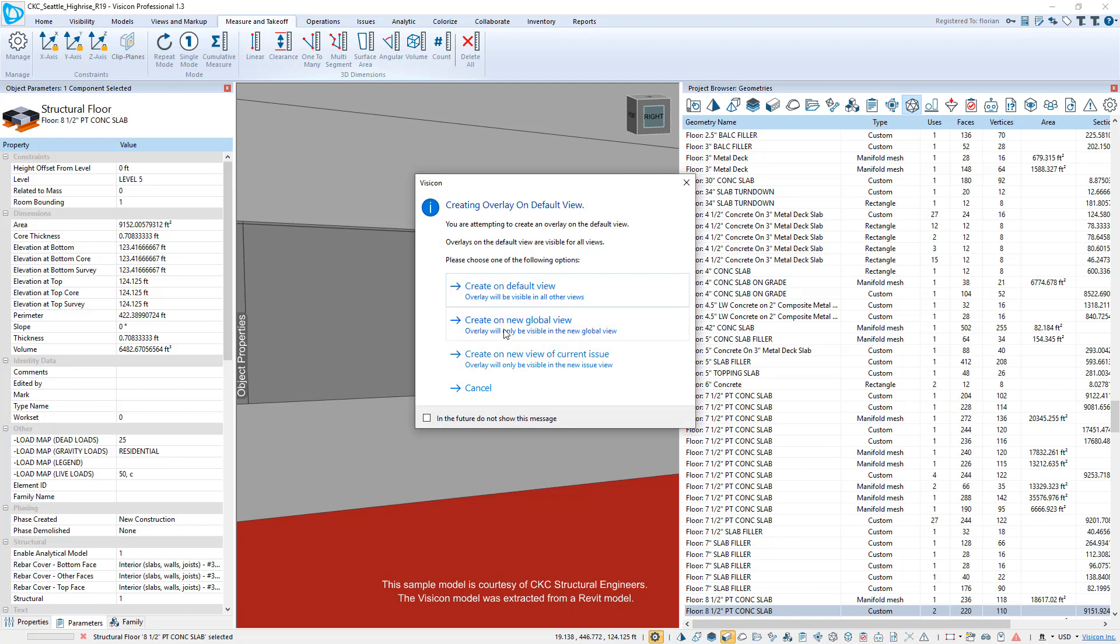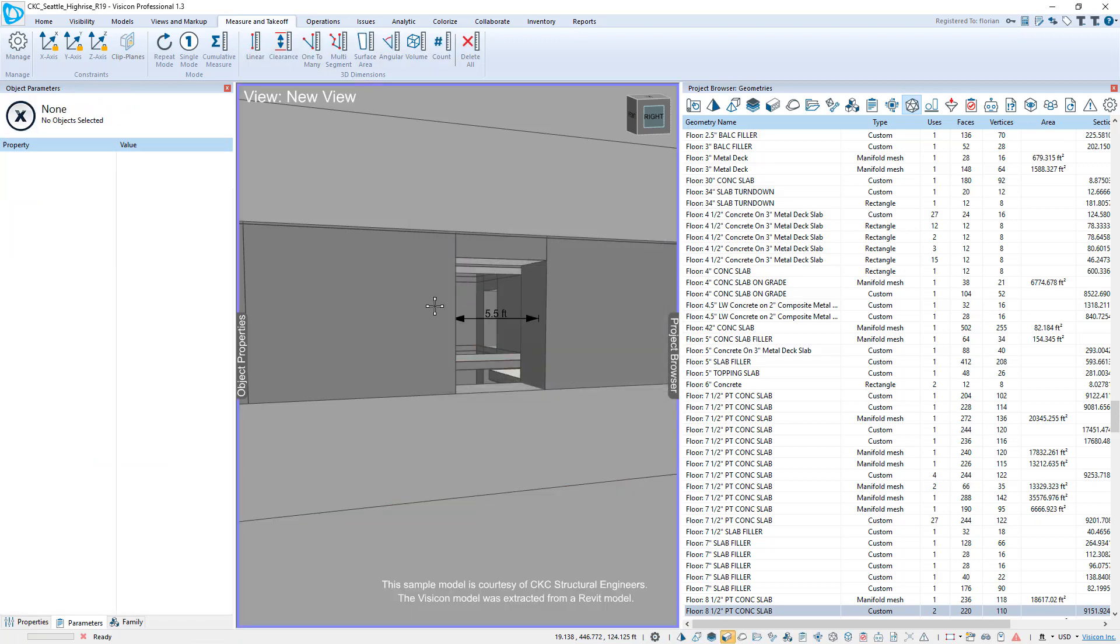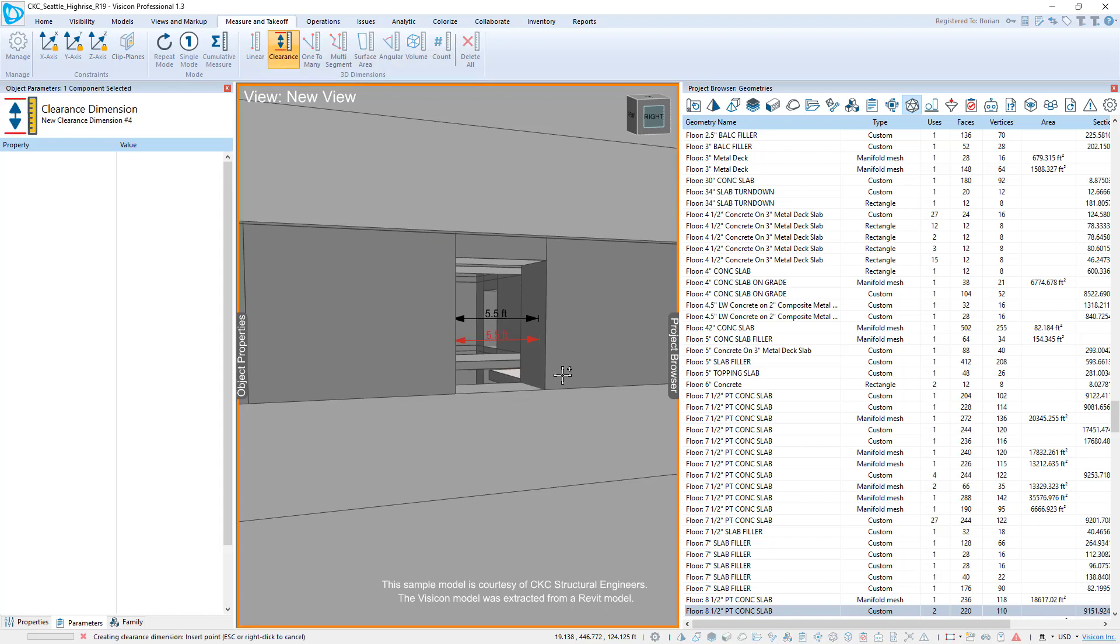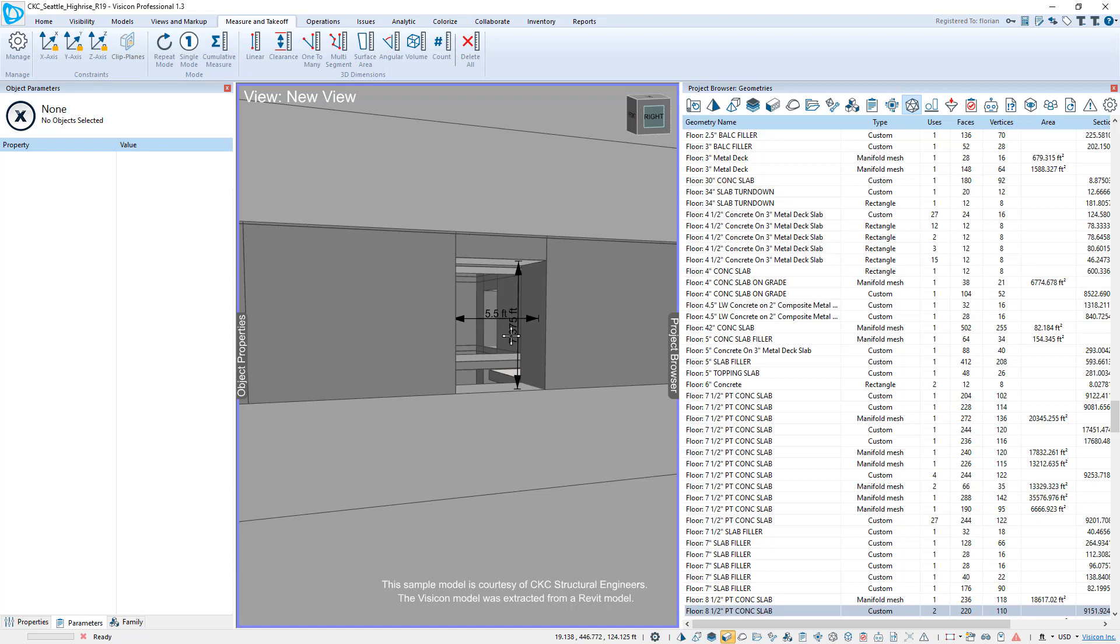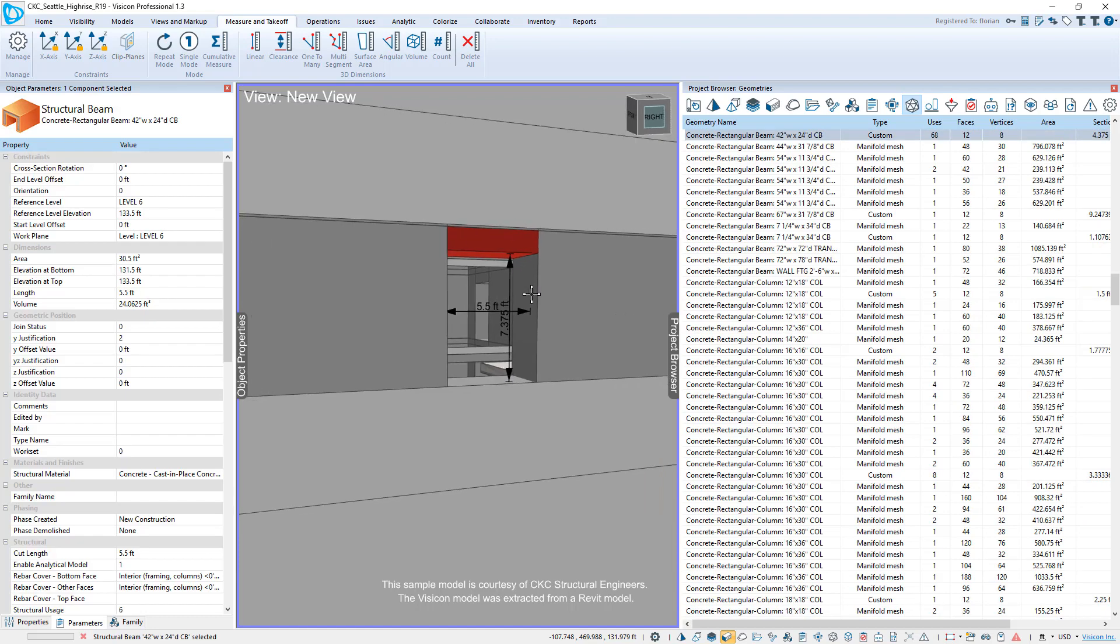What this does is it gives the user an option to create a new unique view for their measurements or markup. So here we'll say, sure, we'll go ahead and create a new view. We're going to include all objects that are visible. So now we see that this opening is five and a half feet. We're going to do another clearance measurement and we can see that that is now seven feet.